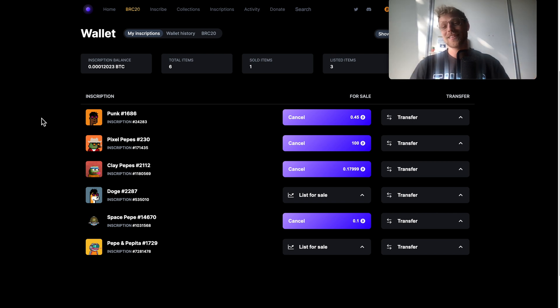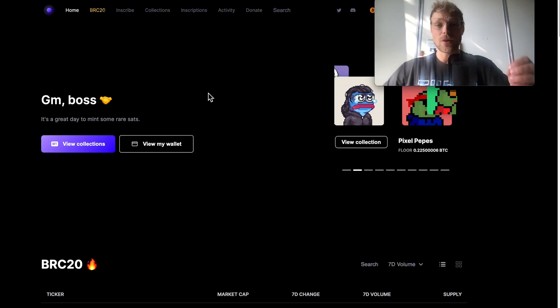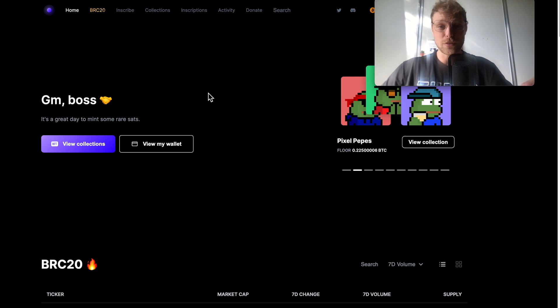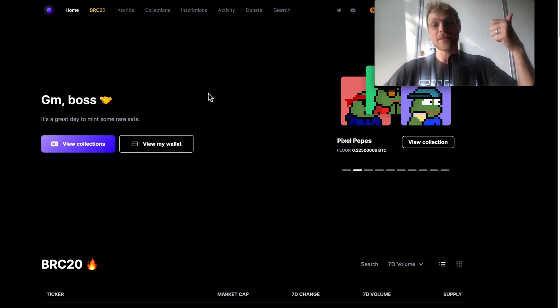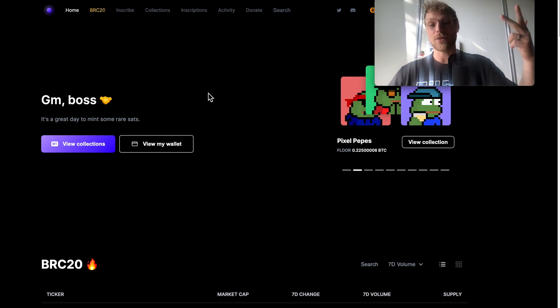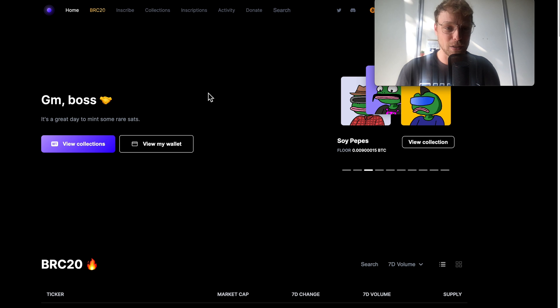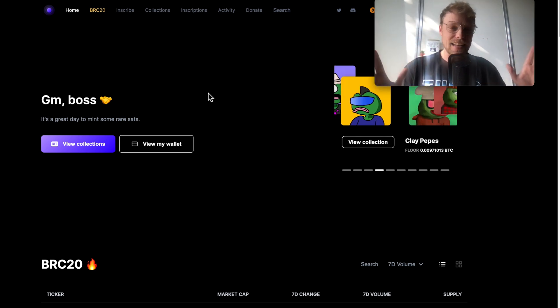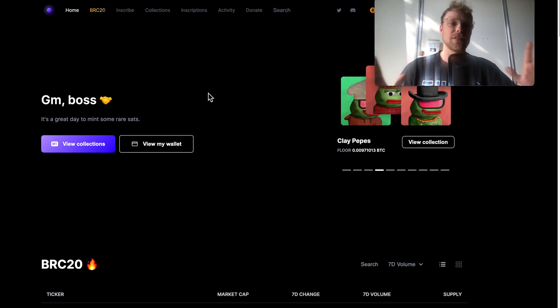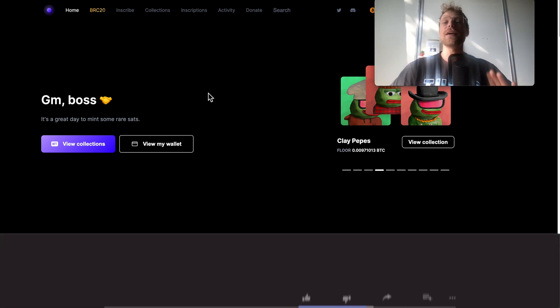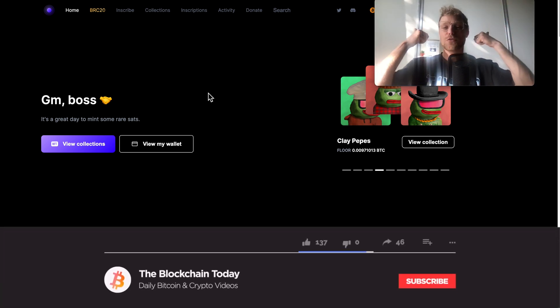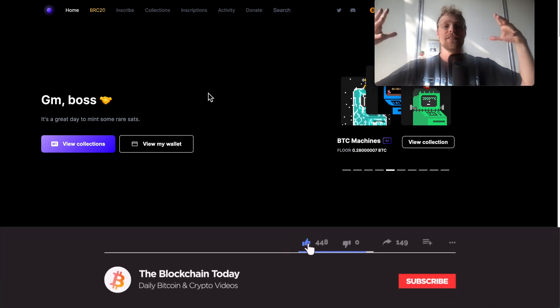That was it for this tutorial on how to buy, store and sell NFTs on ordinal's wallet on the bitcoin blockchain. If you learned anything from this video make sure to scroll below this video and smash up that like button, that is very much appreciated.